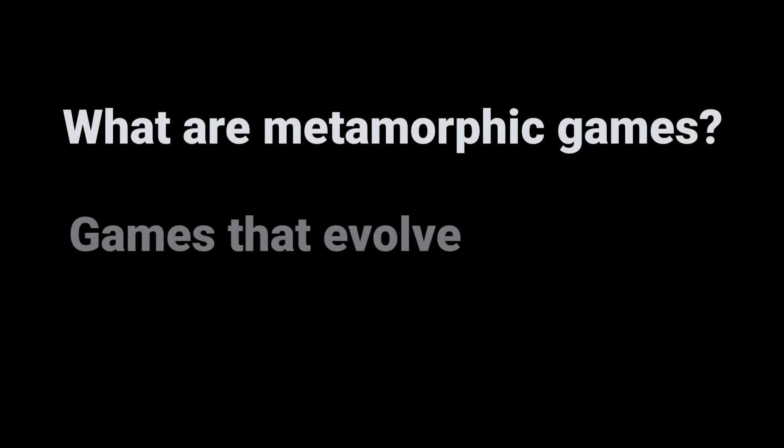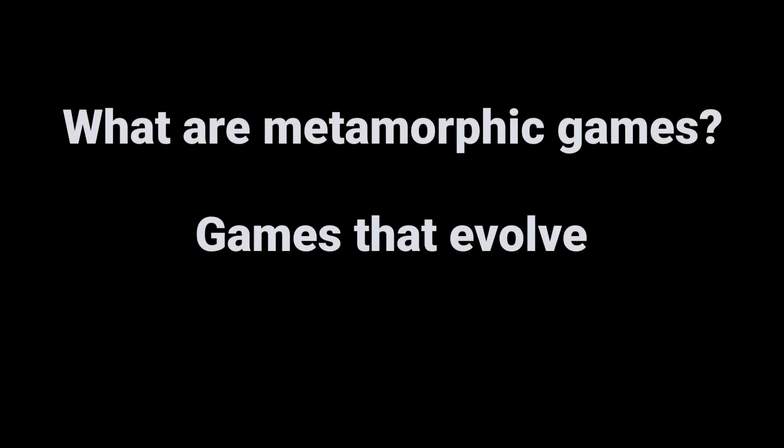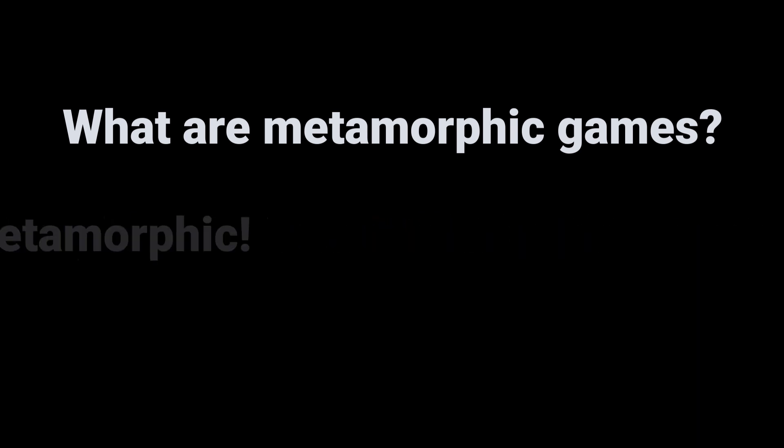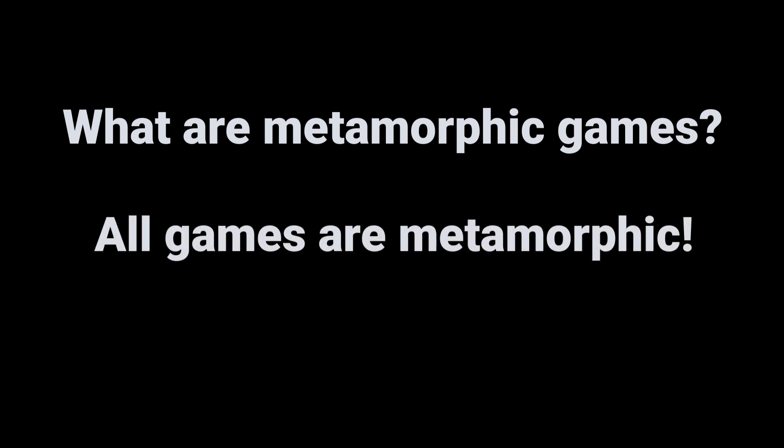So what are metamorphic games? If a metamorphic game is one that evolves, we've seen that all real games evolve, hence all games are metamorphic. It may not seem very useful, and it's not the way we normally think of as metamorphic games, but it's true at a very fundamental level in the design of Slot Designer.